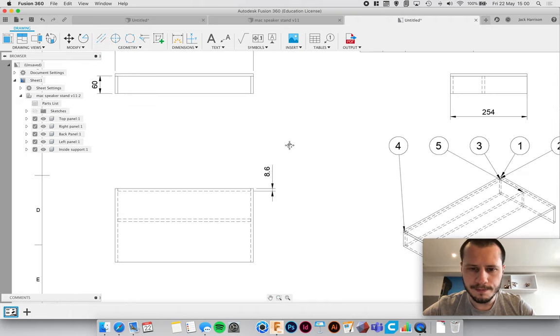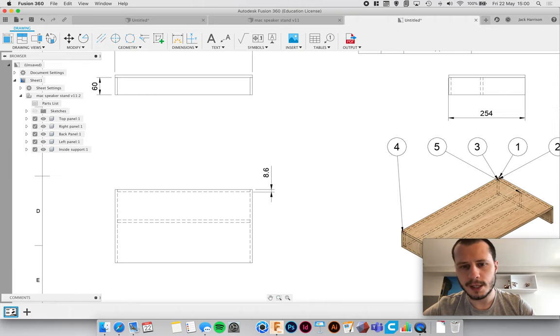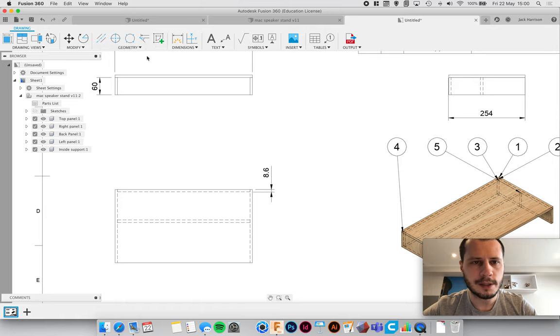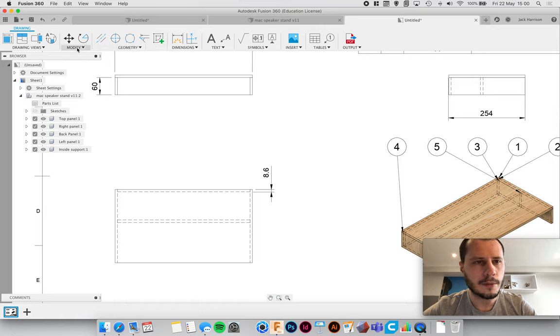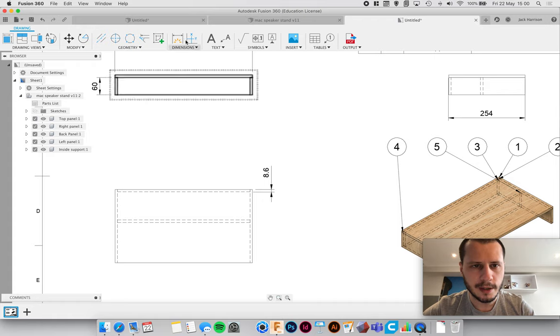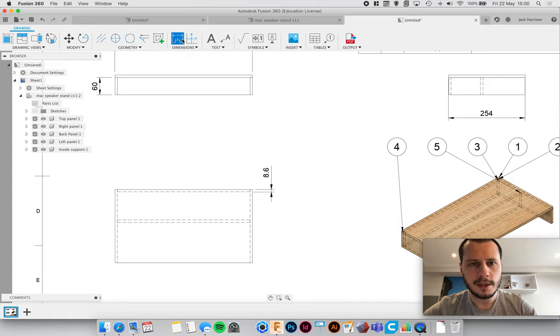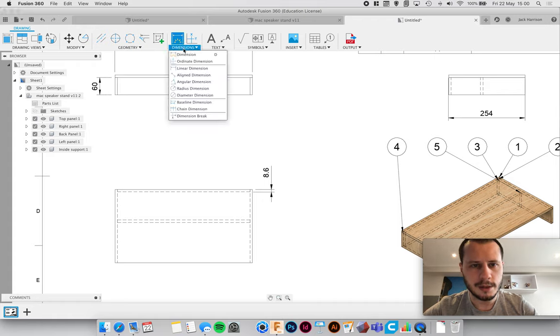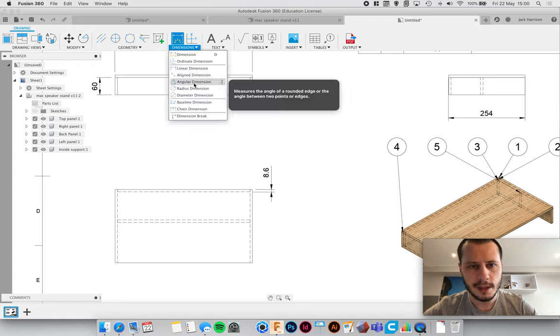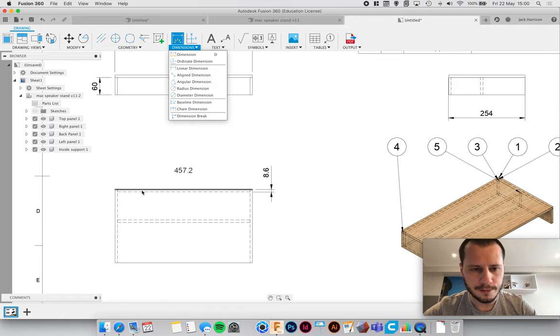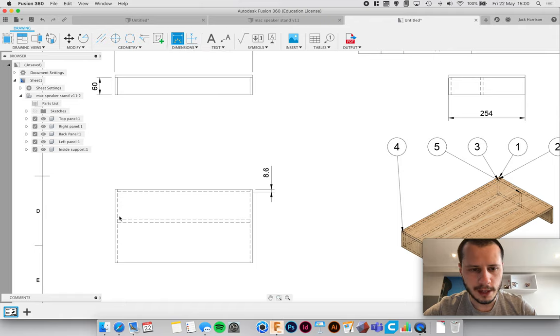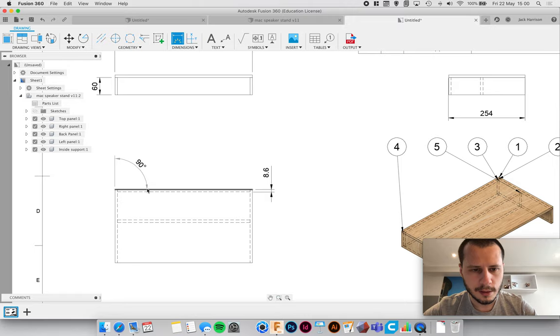If we're not happy with it, we can change it if Fusion didn't quite get the measurement right. If you wanted some angles perhaps, you can do that, or you can do it straight from here actually. If you click on dimensions, you can get the angle from there.